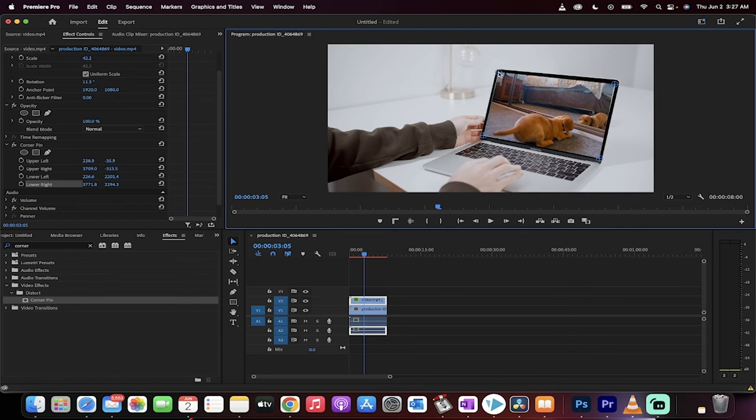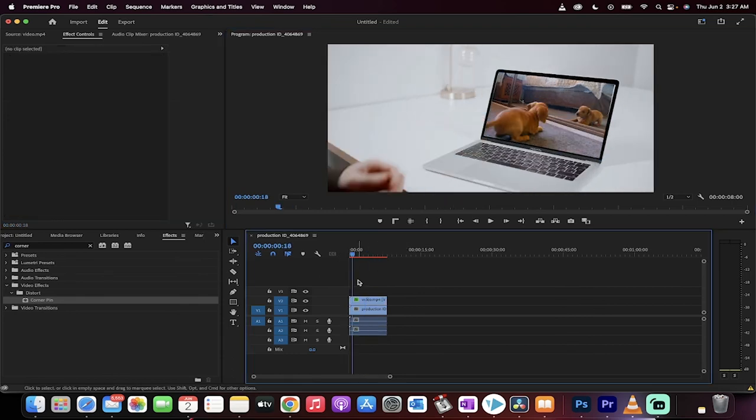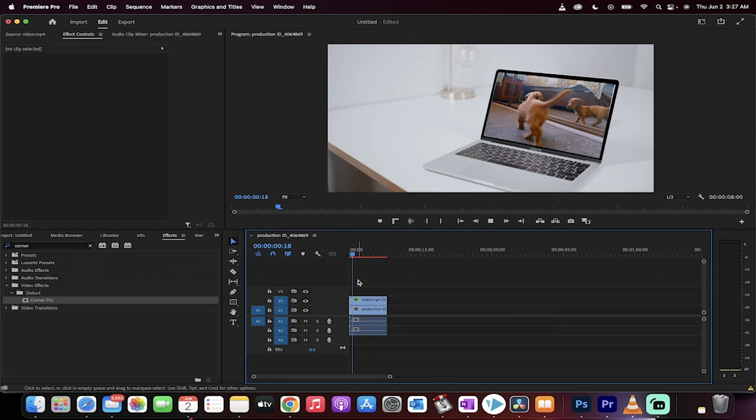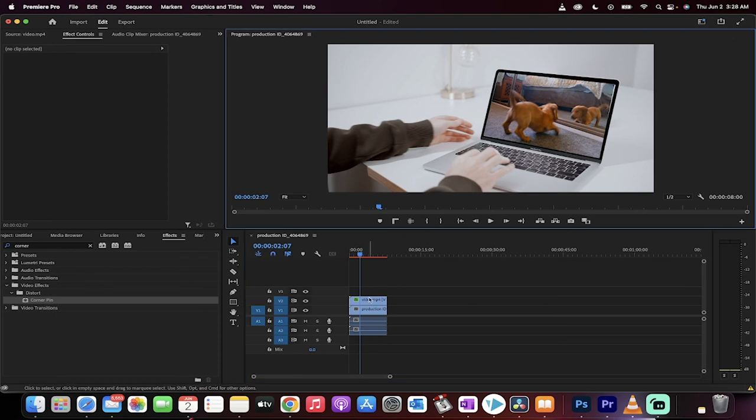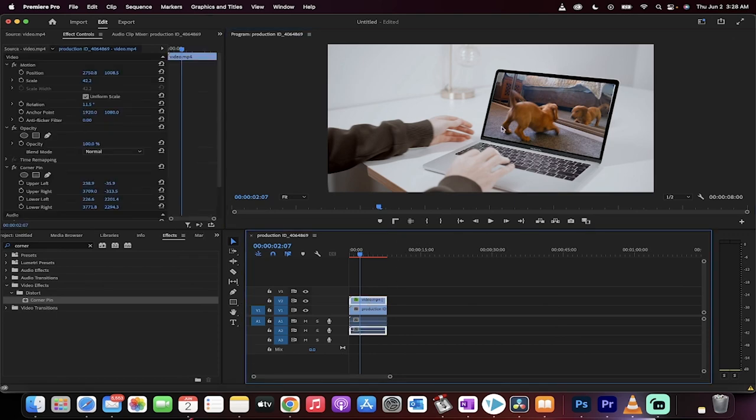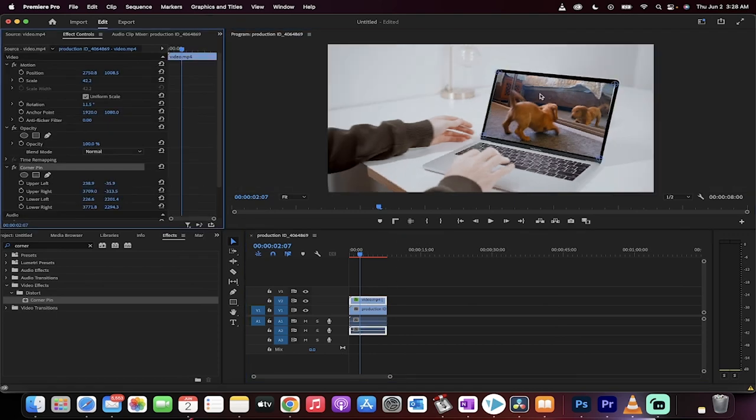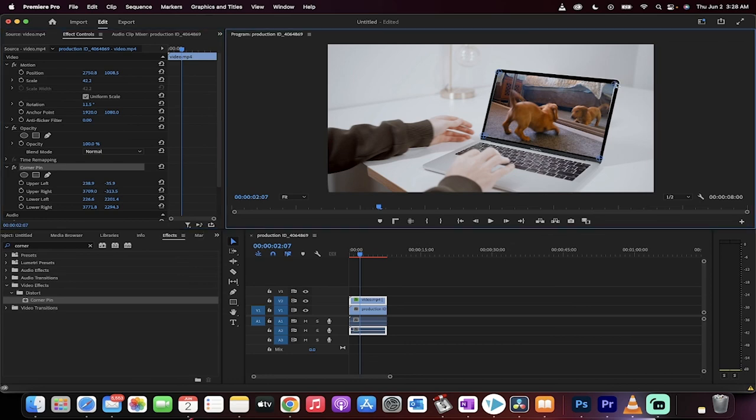Now, if you look at this video, if I hit spacebar, that puppy dog in the video is now inside the laptop and it is pinned into the correct position. So that is all there is to it, guys. Thank you for watching this tutorial. I have a ton more stuff coming up, stay tuned.